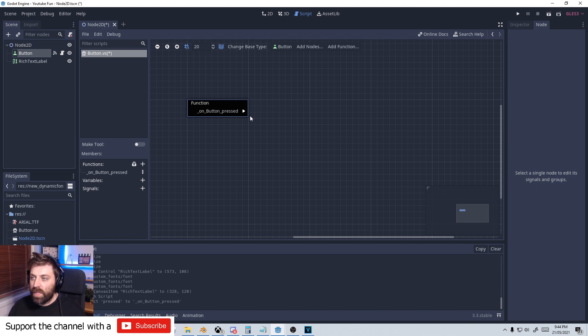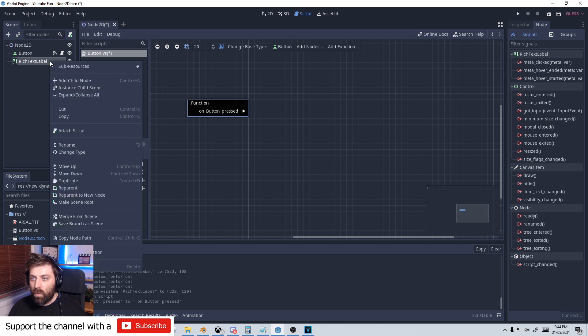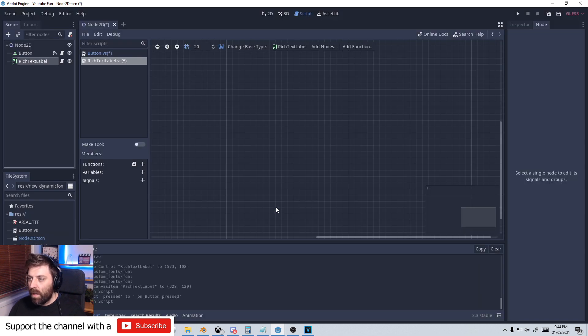So when this button is pressed, something needs to happen. Let's go over into the rich text label, right click, attach script, visual scripting.